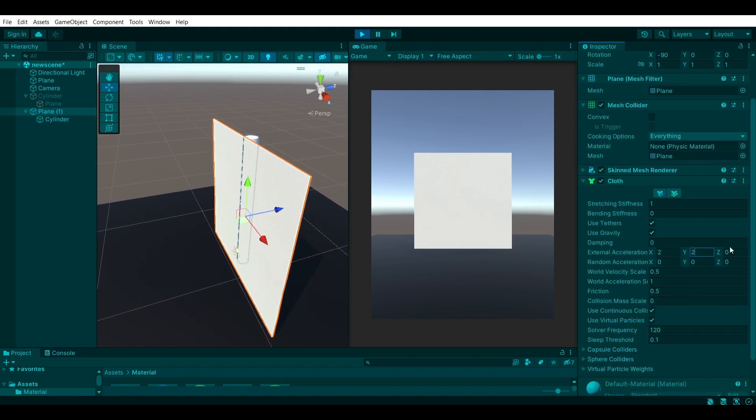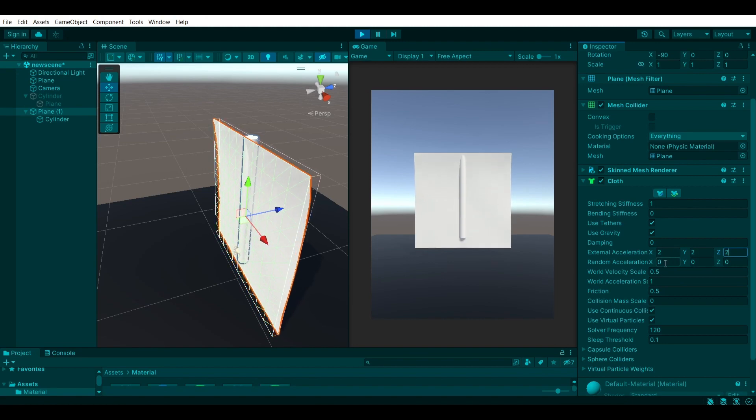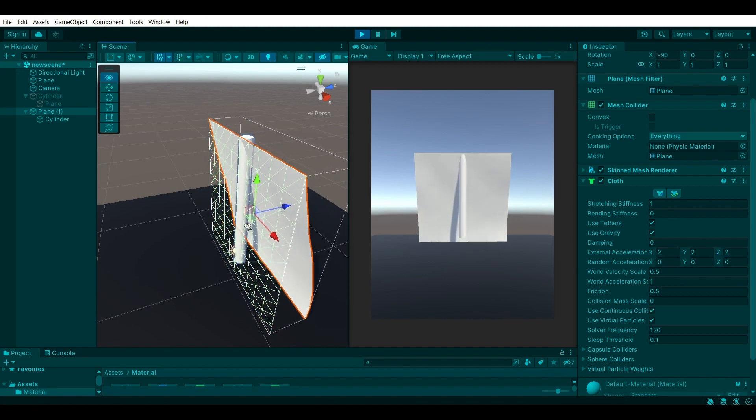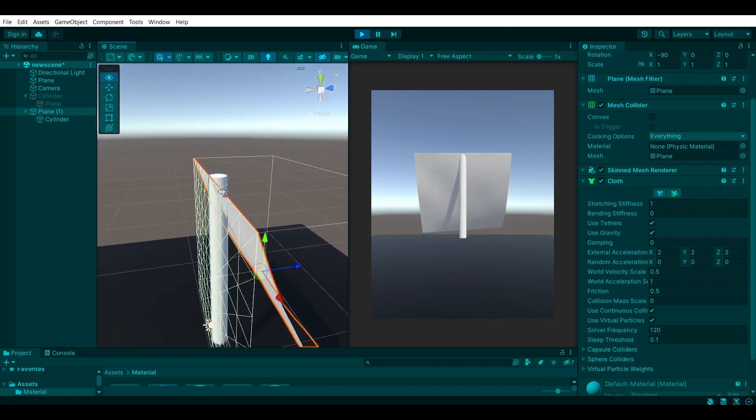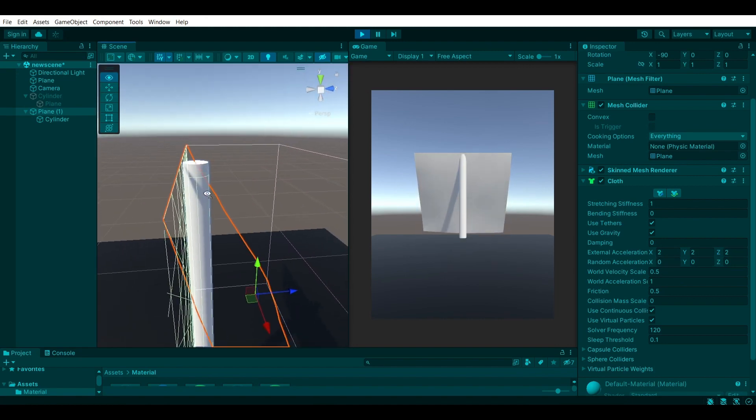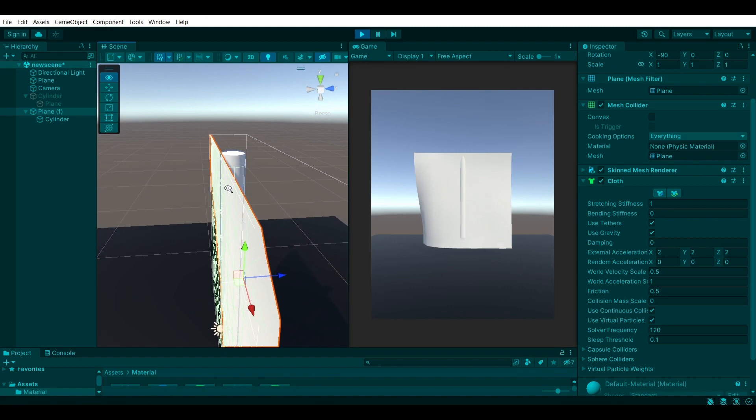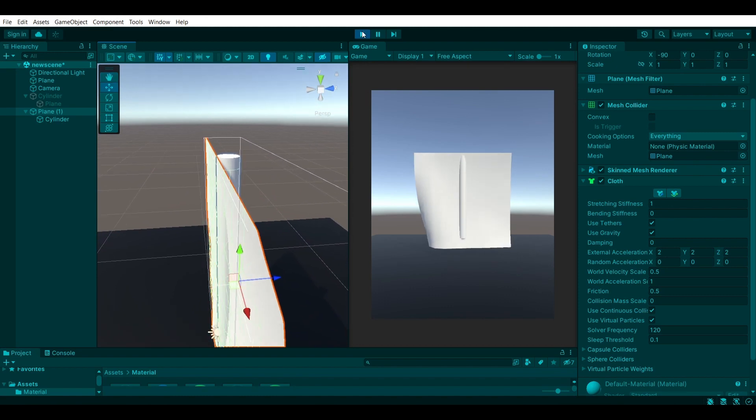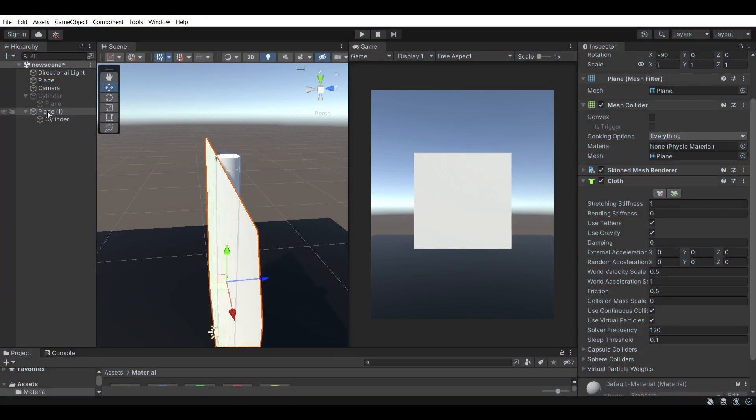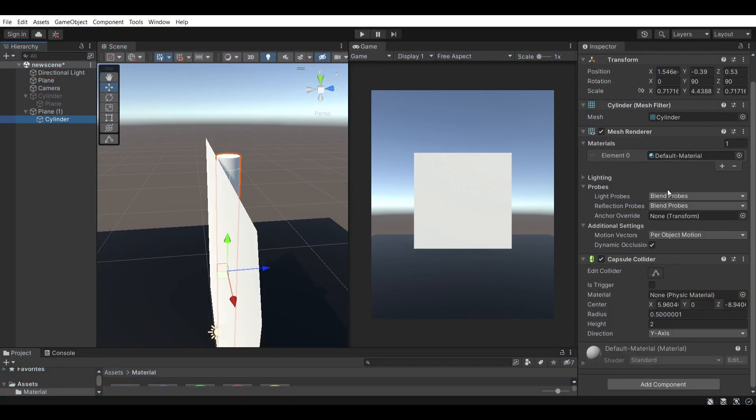you can see that the cloth completely ignores the cylinder or the pole behind it. And to fix that, I'm going to be showing you a quick way.